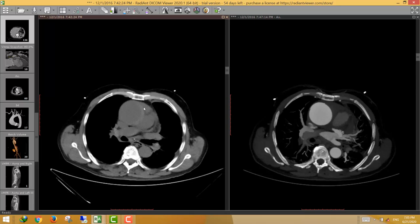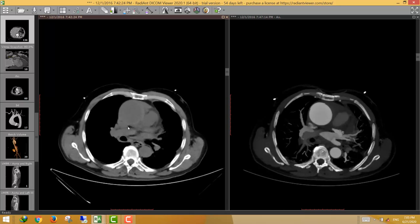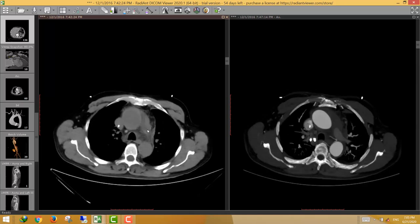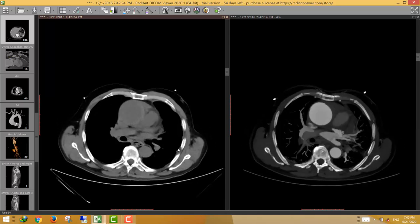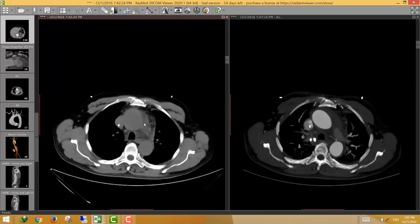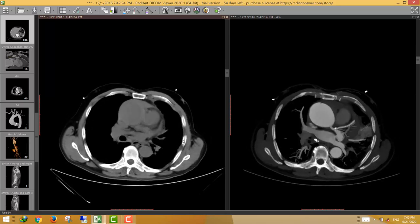The first prognostic factor is the site of the intramural hematoma. If it involves the ascending aorta, it has a worse prognosis than when involving the arch or descending aorta — the same Stanford classification as dissection. Ascending aorta involvement is Stanford type A; arch or descending aorta involvement is Stanford type B.